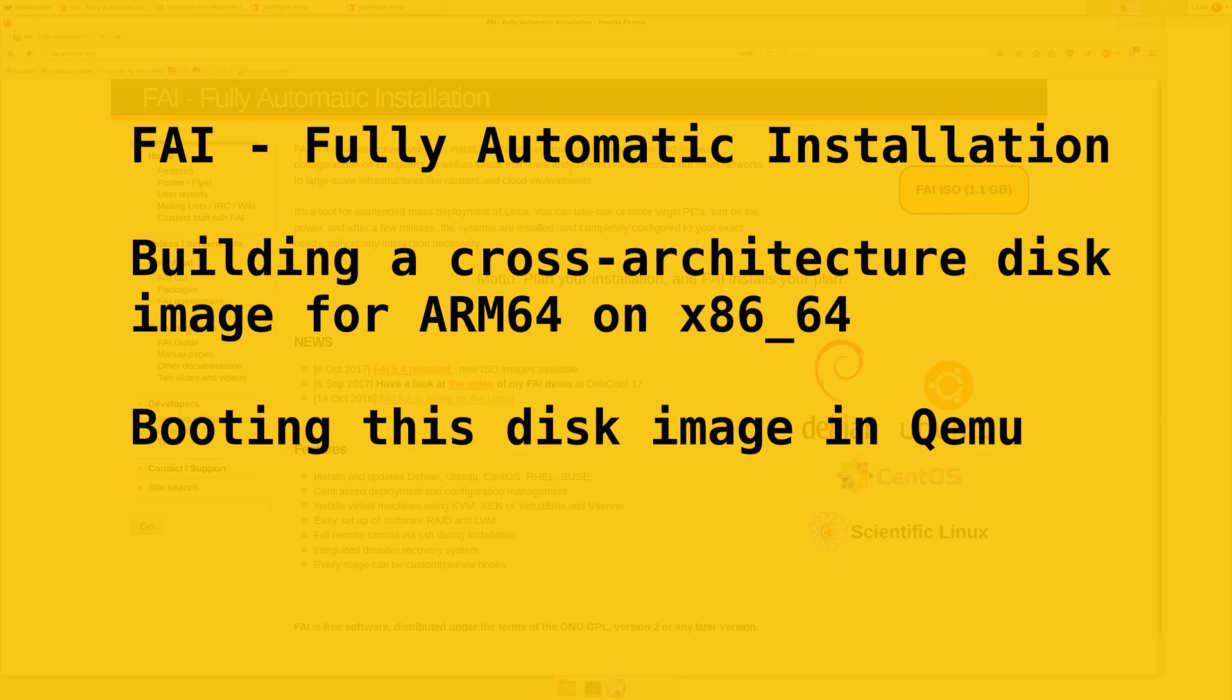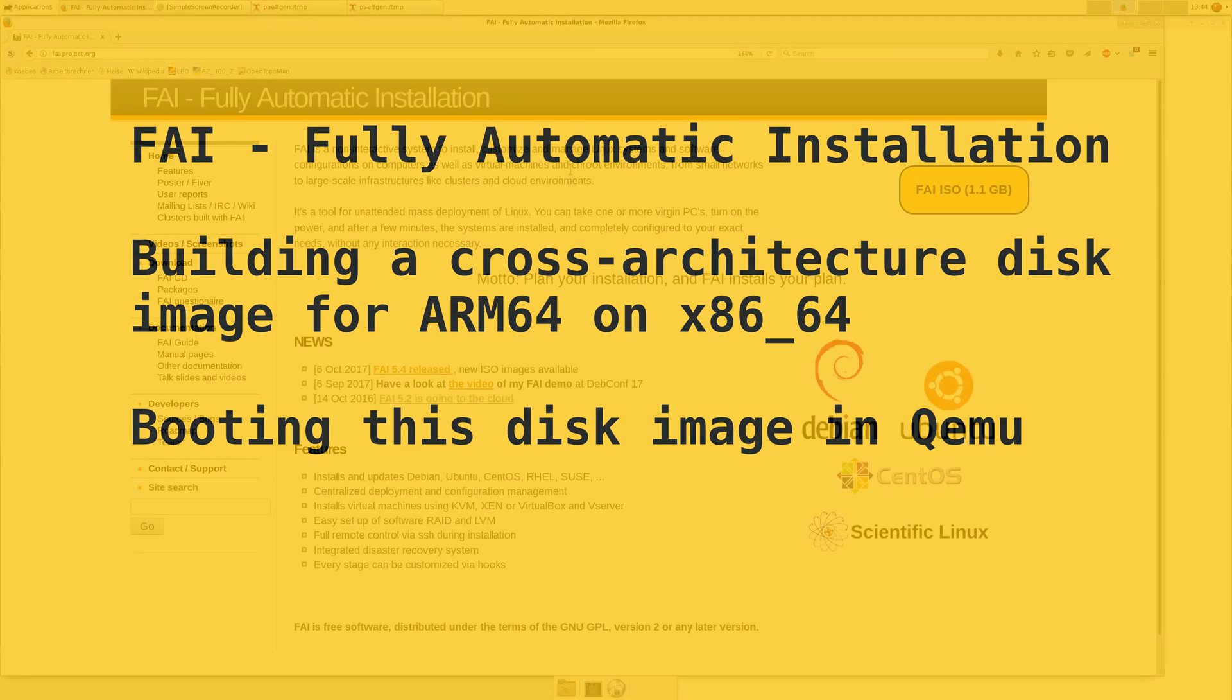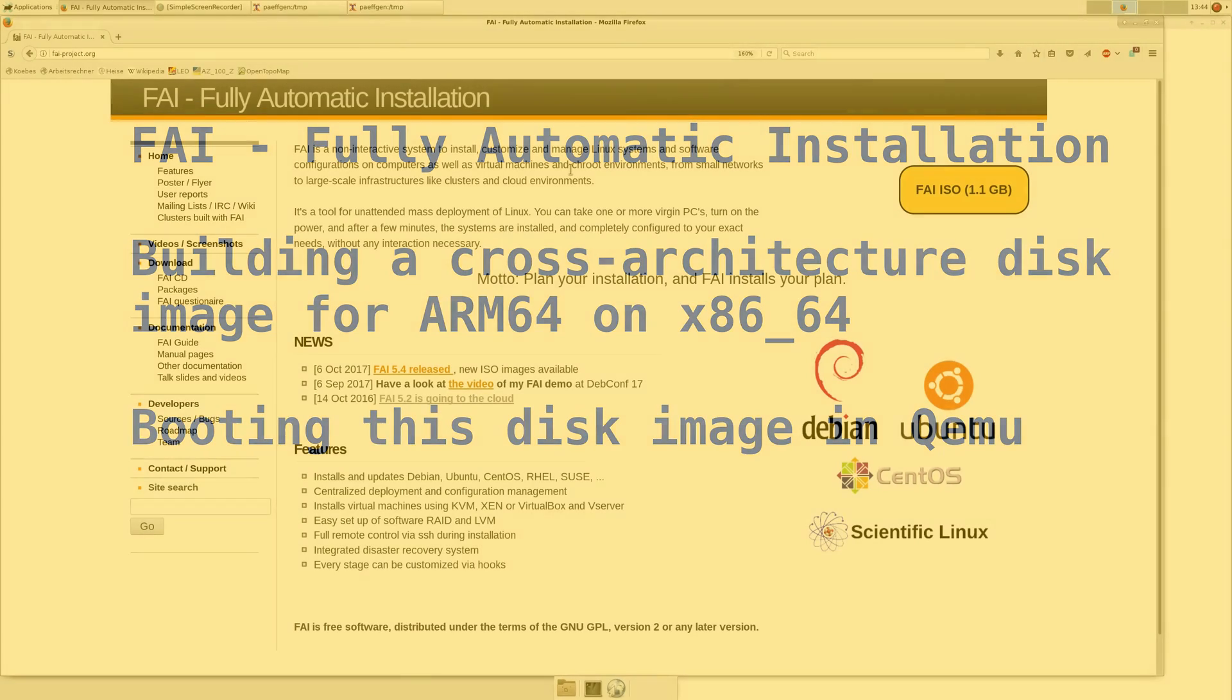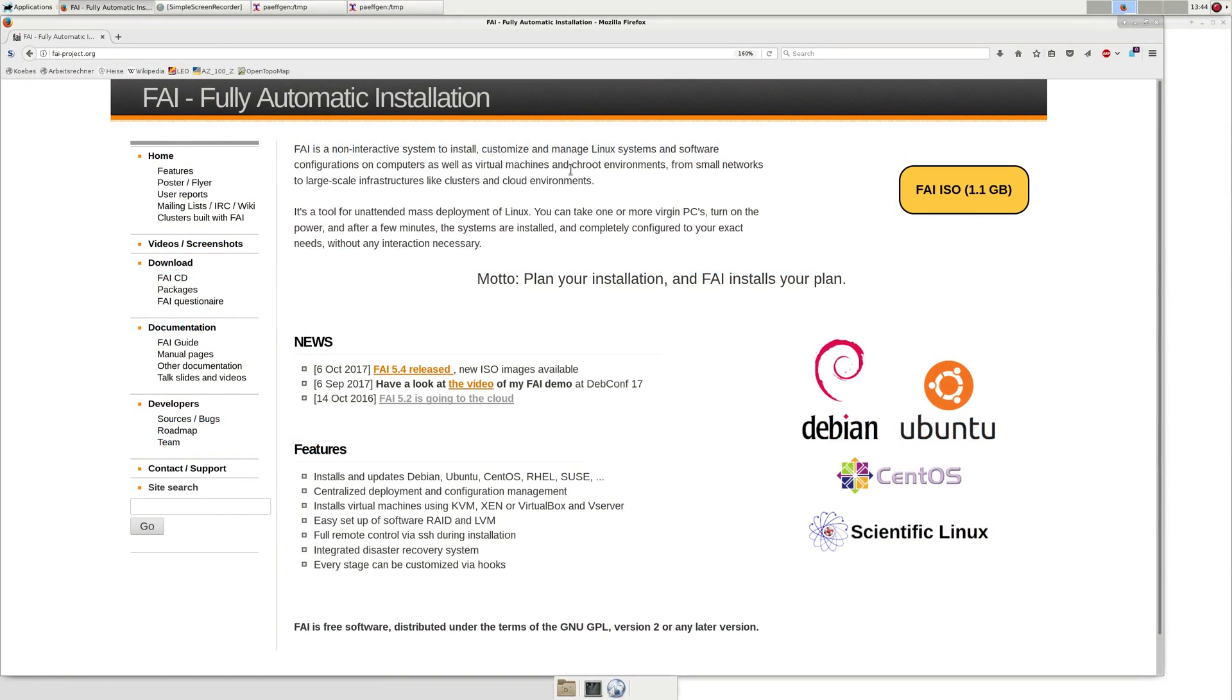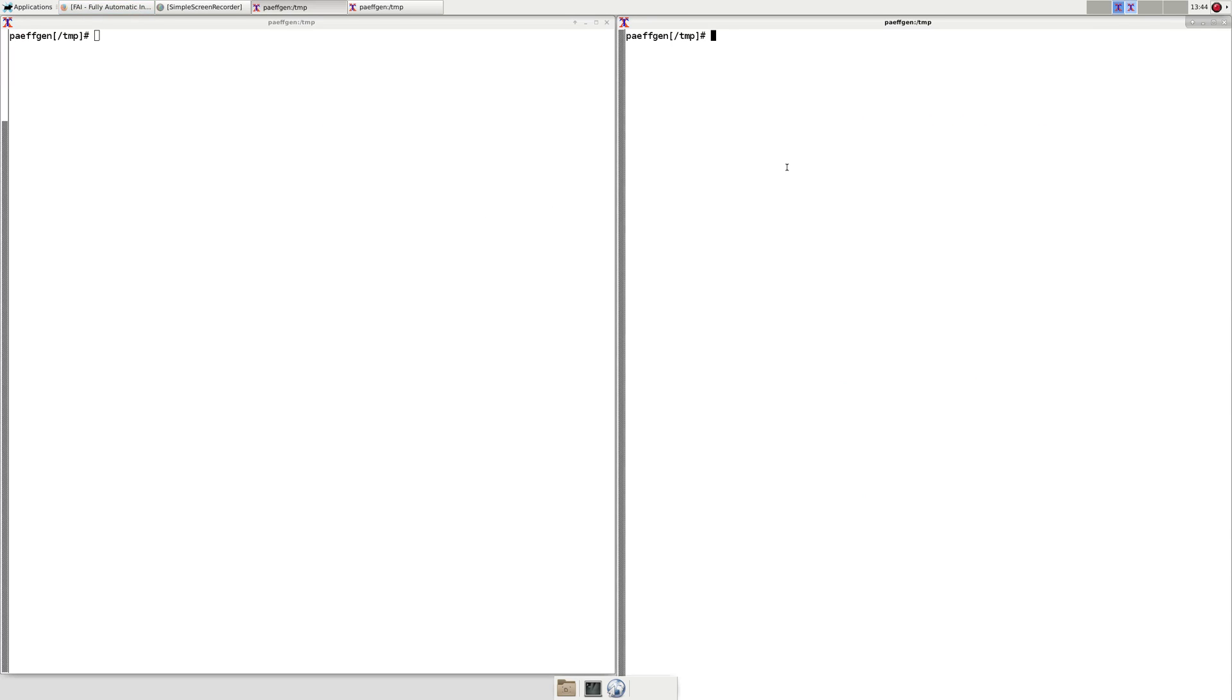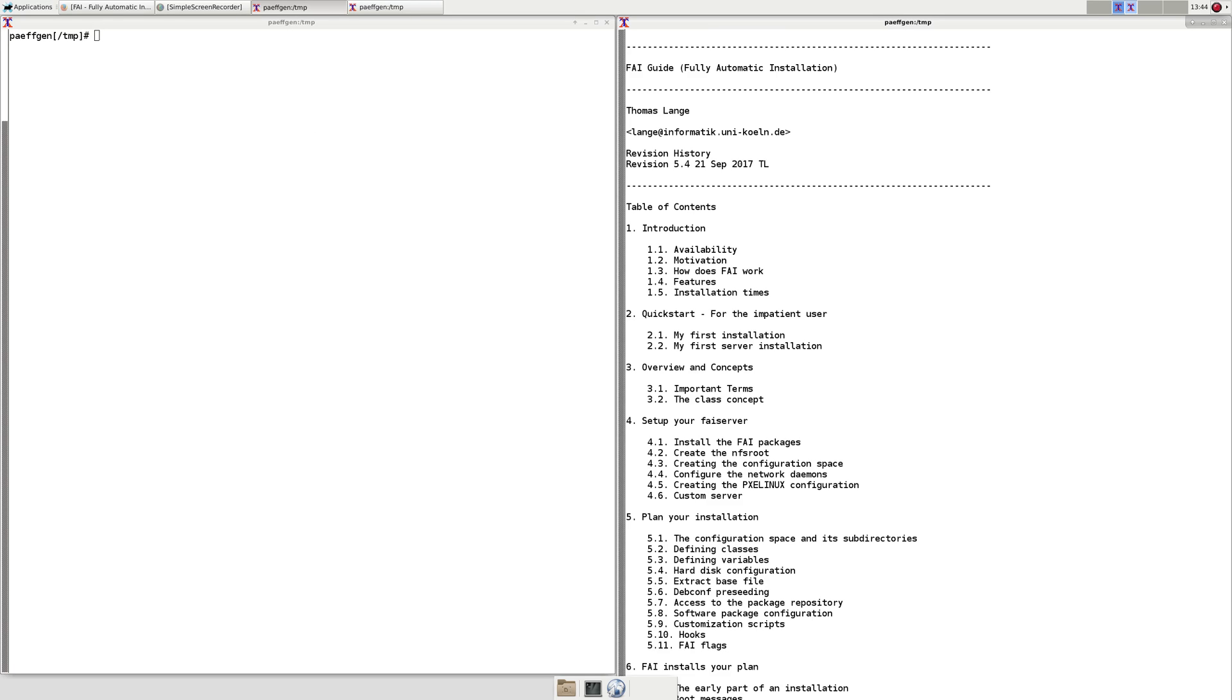We are building a cross-architecture disk image for ARM64 using FAI. In the FAI guide we have a chapter about cross-building disk images where all the commands are listed.